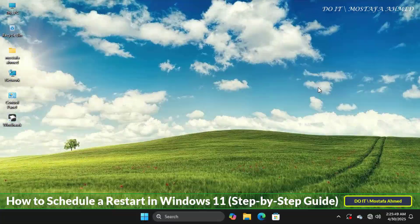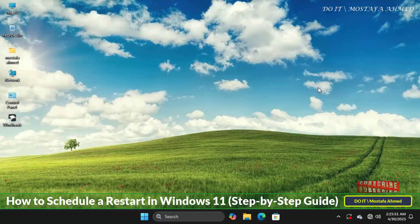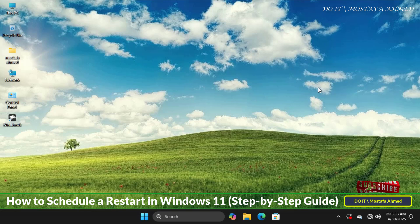Hello everyone and welcome back to my channel. In today's video I'll show you how to schedule a restart in Windows 11.